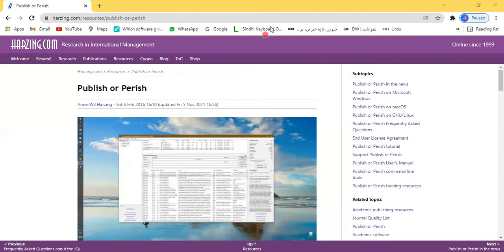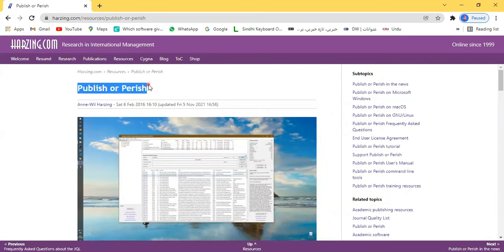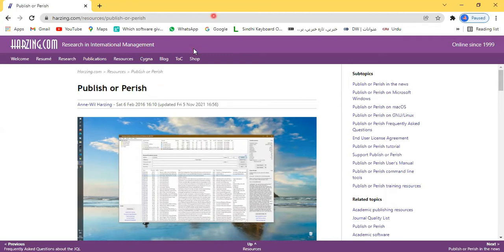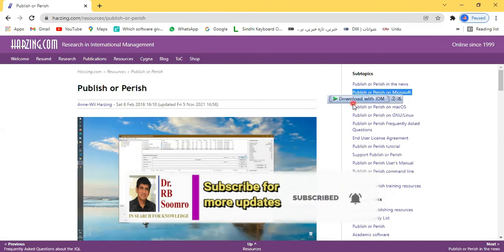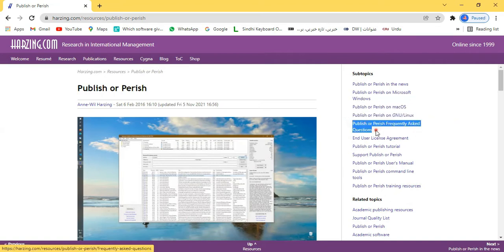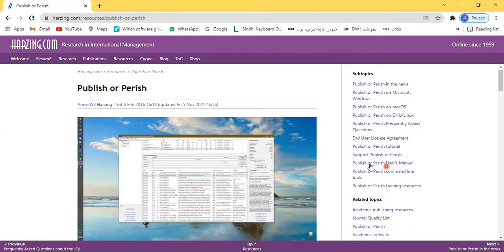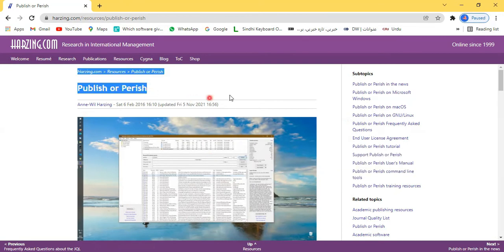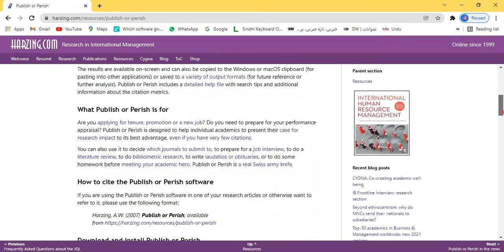On this website, Professor Anne-Will Harzing has developed a wonderful tool called Publish or Perish. Through this software we can review our literature, and it provides a one-window facility where you can review all complete literature. If you want to download it, links are available for Microsoft, Mac, Linux, and other platforms. Frequently asked questions and support manuals are also available on how to use the software.